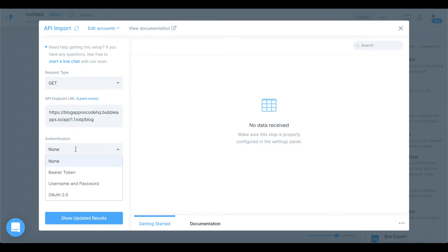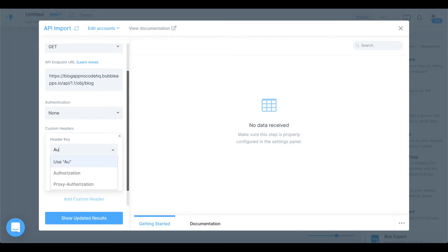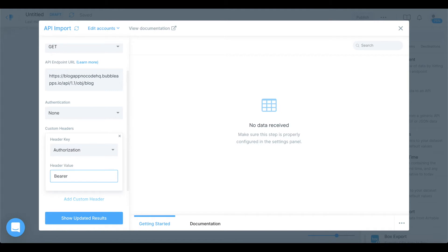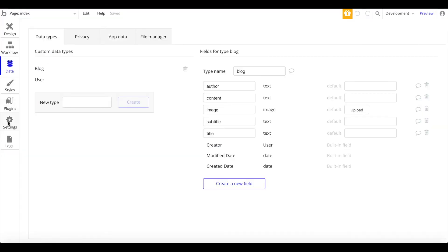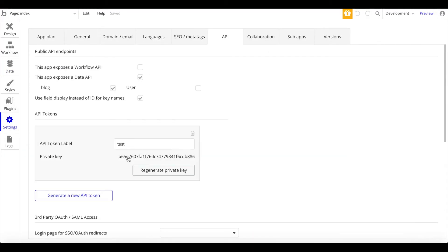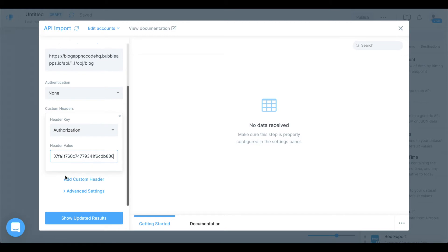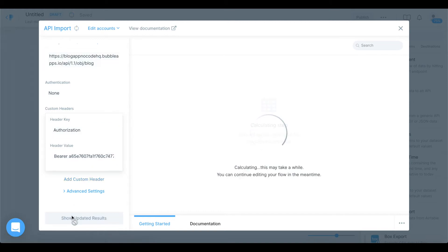For authentication, we're going to add a custom header. The header key is 'authorization' and the header value is 'Bearer' followed by the API key we generated. Under API settings, just copy that key, go back to Parabola, add a space, and enter the key. Let's show the updated results.